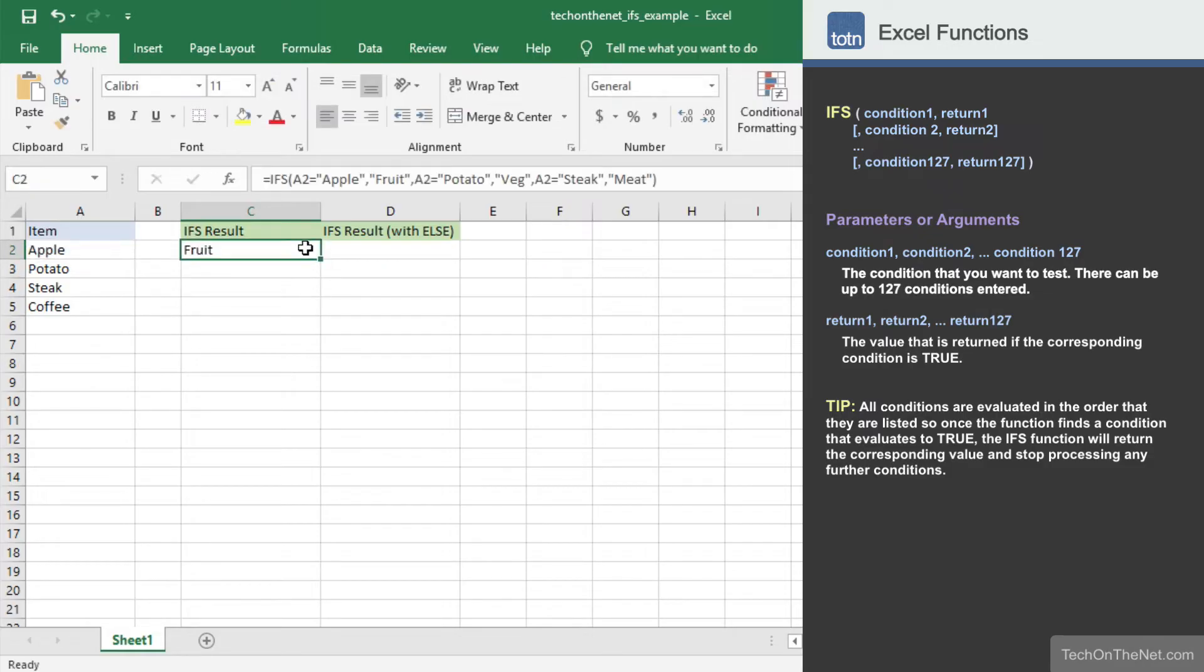You should see the value fruit appear in cell C2. Since cell A2 is equal to apple, the IFS function will return a value of fruit.